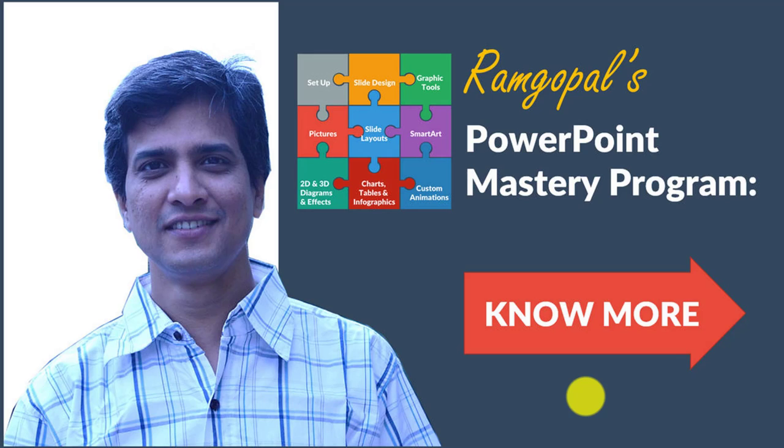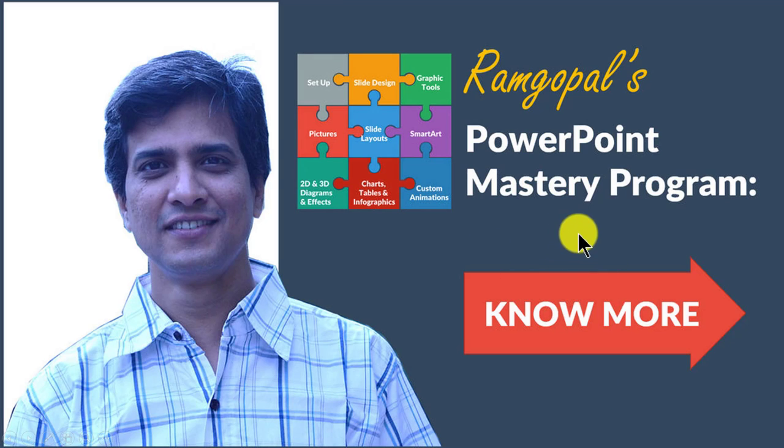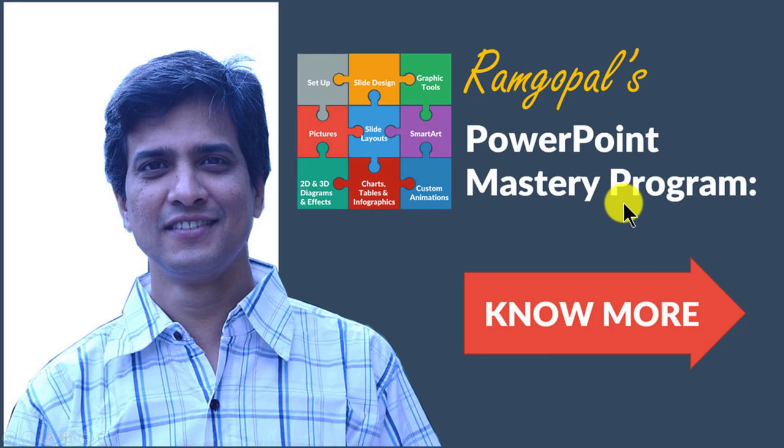If you're a trainer or a course creator who wants to make over your boring looking training slides into something more interesting and memorable for your audience, then please check out our PowerPoint mastery program by clicking on the know more button here. I'll also leave a link to the course in the description area below this video.